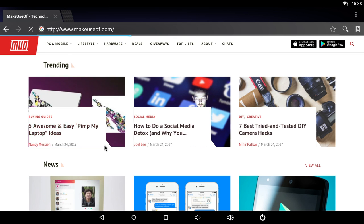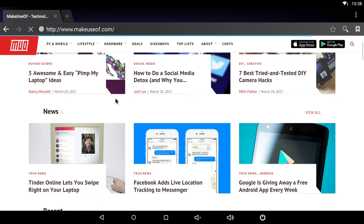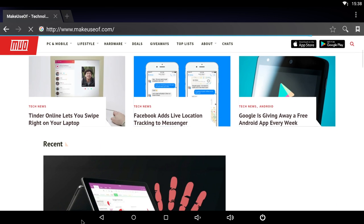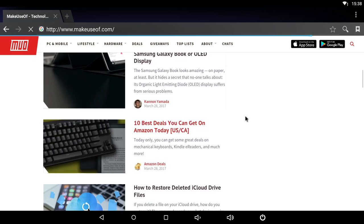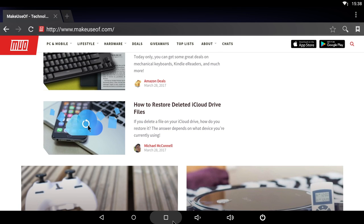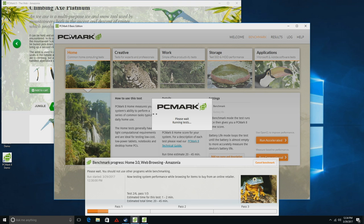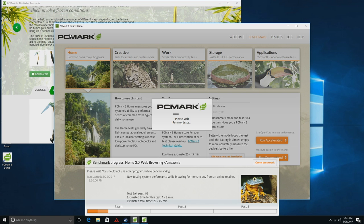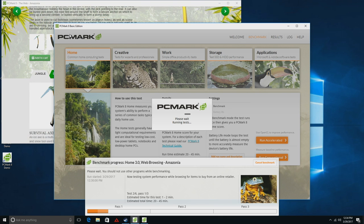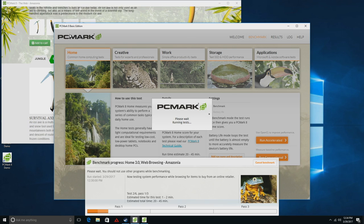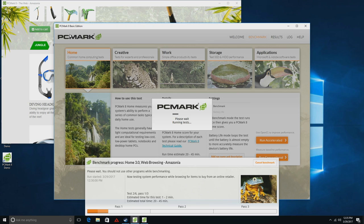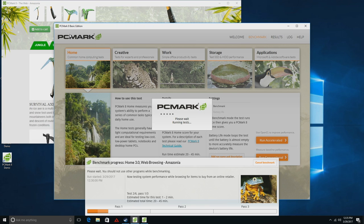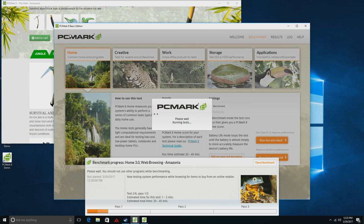It's on Windows where things, unfortunately, do not run quite as well. It scored incredibly low on PC Mark 8. We used their home conventional 3.0 test. It scored a 1036, which is lower than a typical office PC from 2013. So, it's not exactly what you'd call a high-performing device on the Windows side.